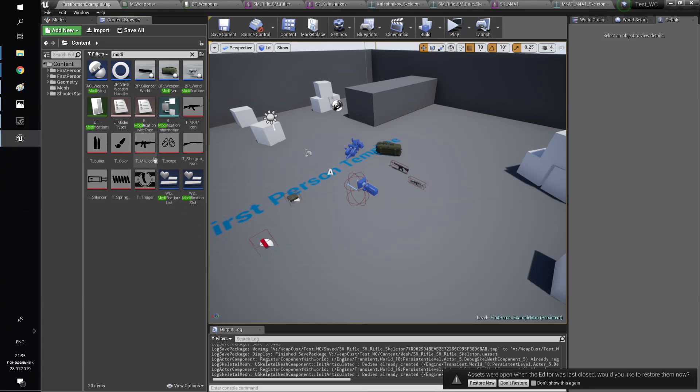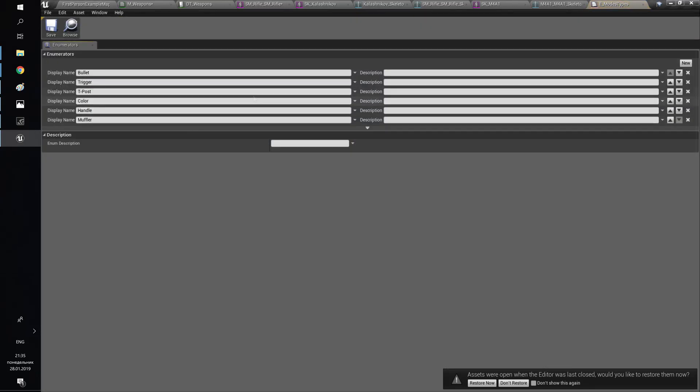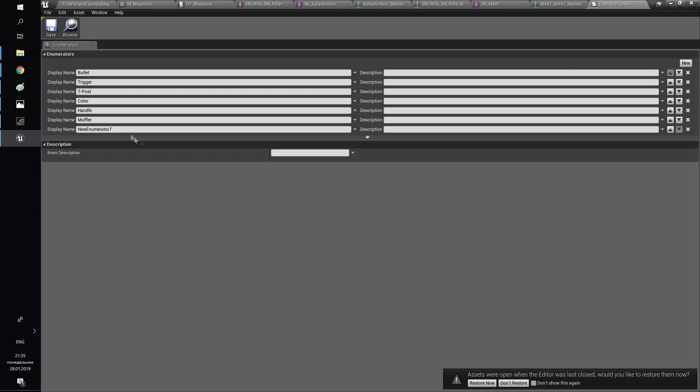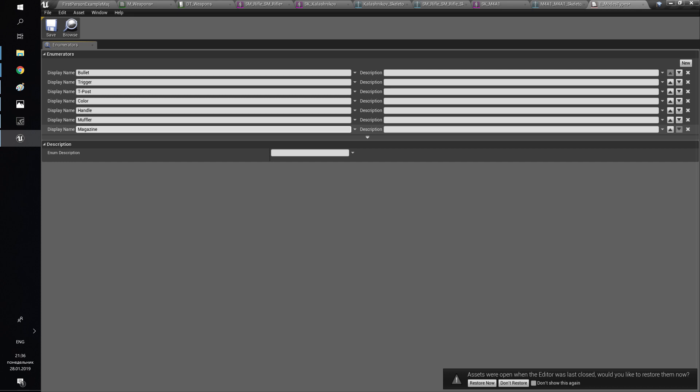Hello, my name is Daniel and I'm here to tell you how to add a new modification type in a project. If you want to add a modification of existing type, you can use documentation because you can do this in two clicks. We need to add a new type in enumeration, and after that you need to add an item of a new type in the data table.